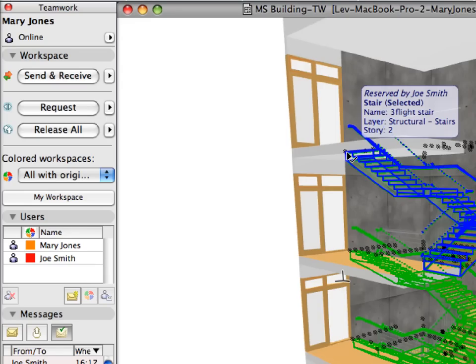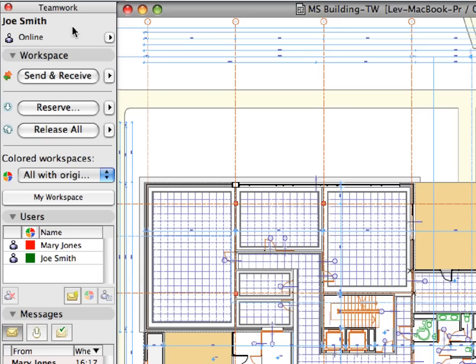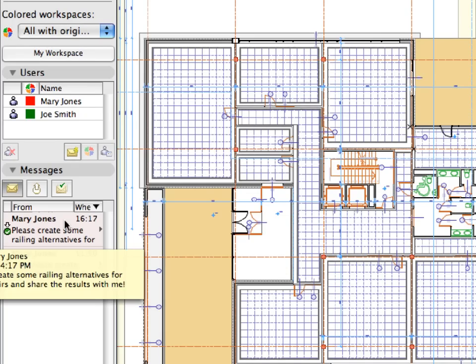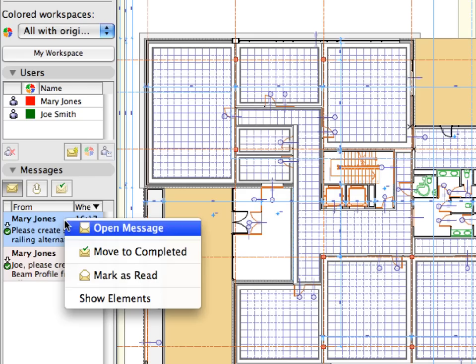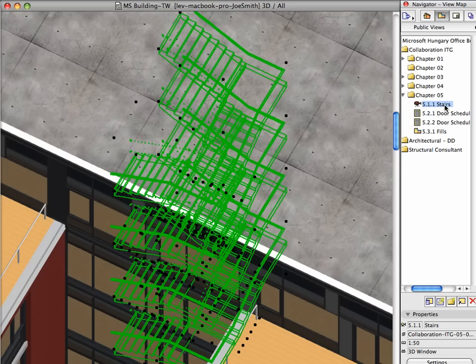The stairs elements are now grayed out in the project belonging to Mary Jones, since they no longer belong to her workspace. Switch to the ARCHICAD instance of Joe Smith. In the Messages panel of the Teamwork palette, right-click the new message Joe just received from Mary and select Show Elements from the context menu.